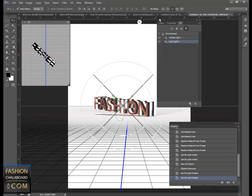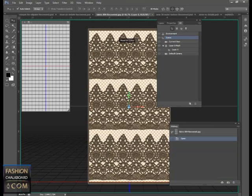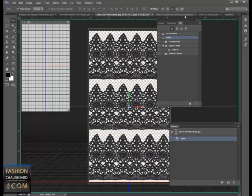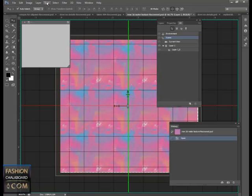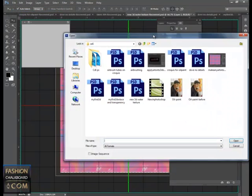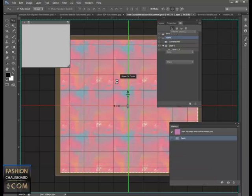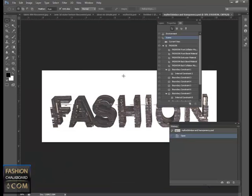Alright, another one that I did really quickly is I made this fabric into a 3D texture. And the result from that applied onto the word fashion looks somewhat like this. So you can see that it's quite exciting to start playing around.